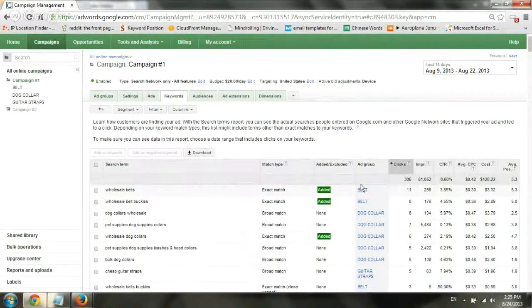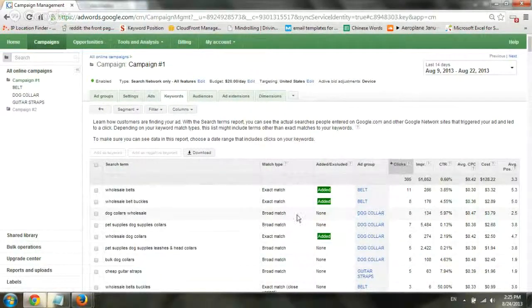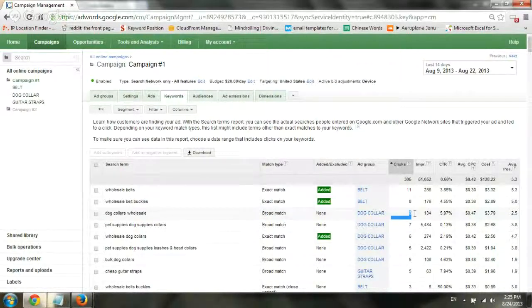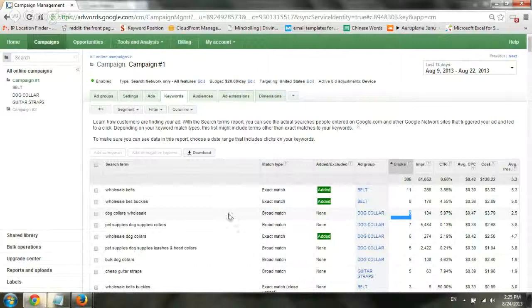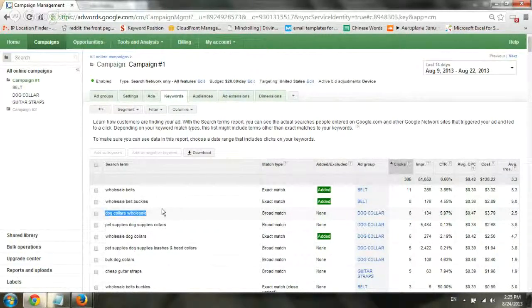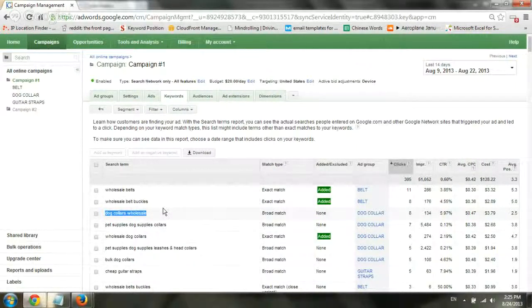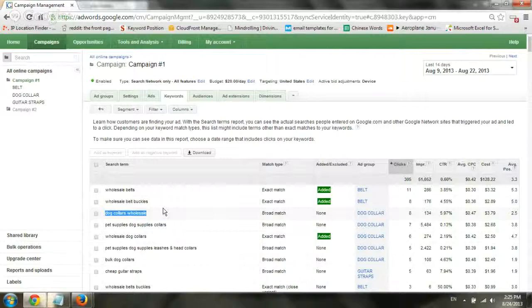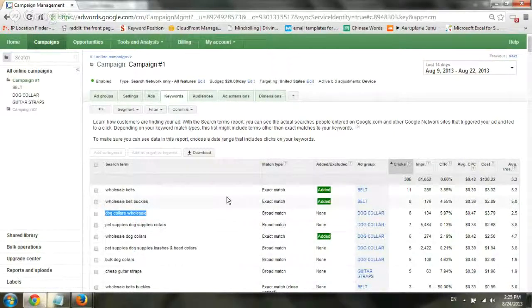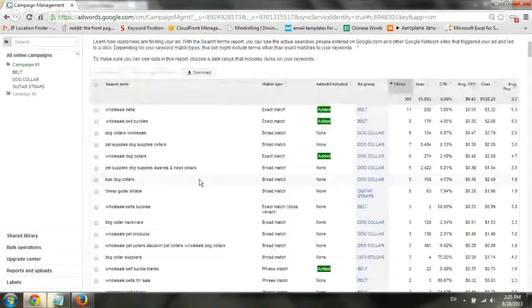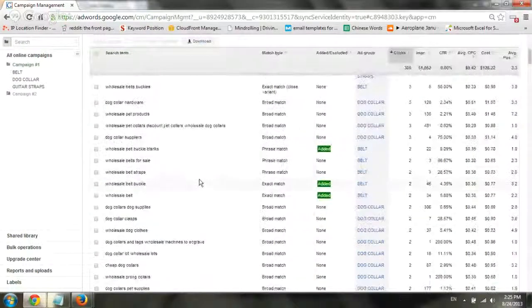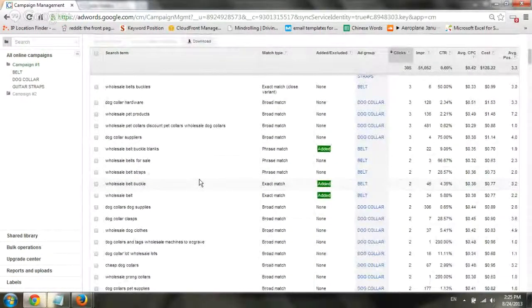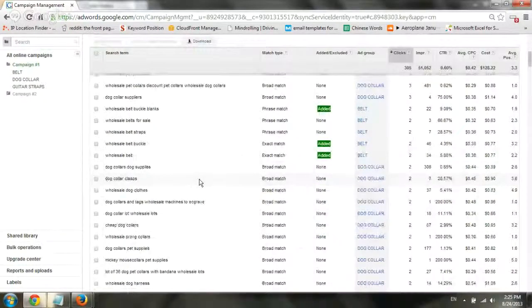And you can see an example here. We have in our ad group Dog Collar, we have a broad match term that actually eight people clicked. We paid for eight people to visit our site that clicked and searched for dog collars wholesale. That's a broad match term that we can find out what the exact term is that triggered our broad match. Going back to the negative keywords, I'm going to go ahead here and go down a little bit and search for some terms that we may be able to add to our negative terms.